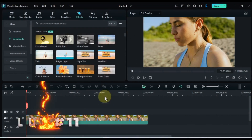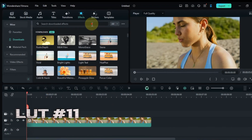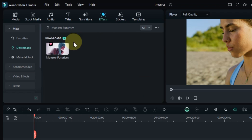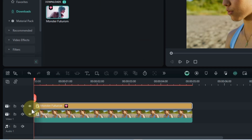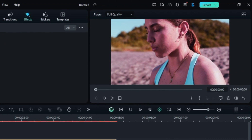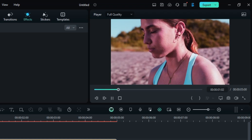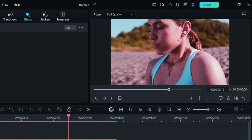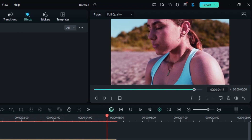Gear up for the future with Monster Futurism at number 11. Search for it in the Effects tab, and drag and drop it onto your clip to create a sleek, futuristic aesthetic. Let's see how this LUT transforms your clip.